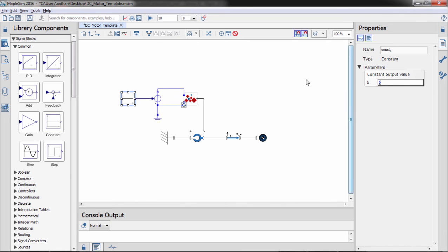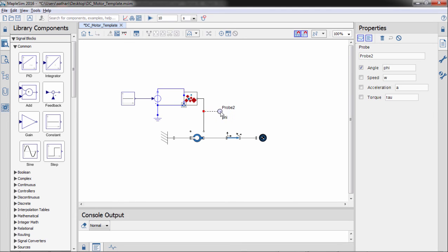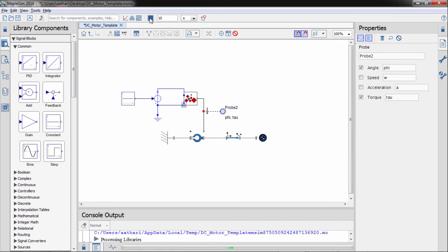Let's now add a probe to the rotational mechanical flange that connects the motor and the joints. Let's plot the angle and the torque, and then simulate the model.